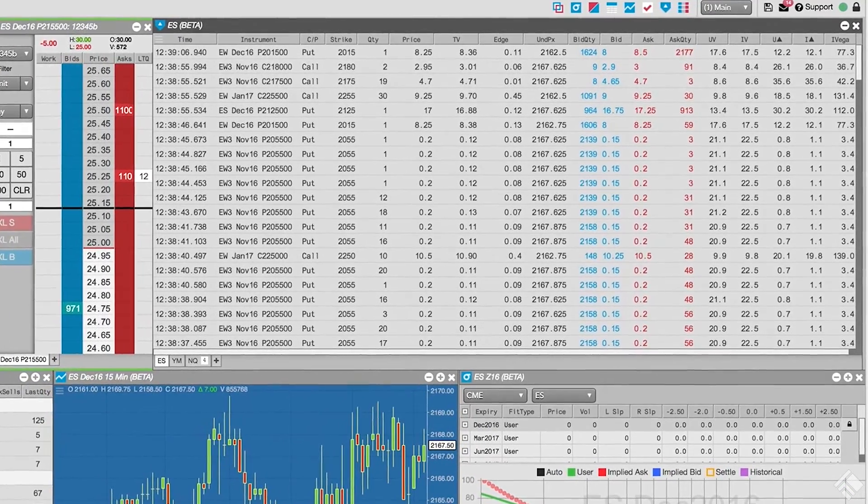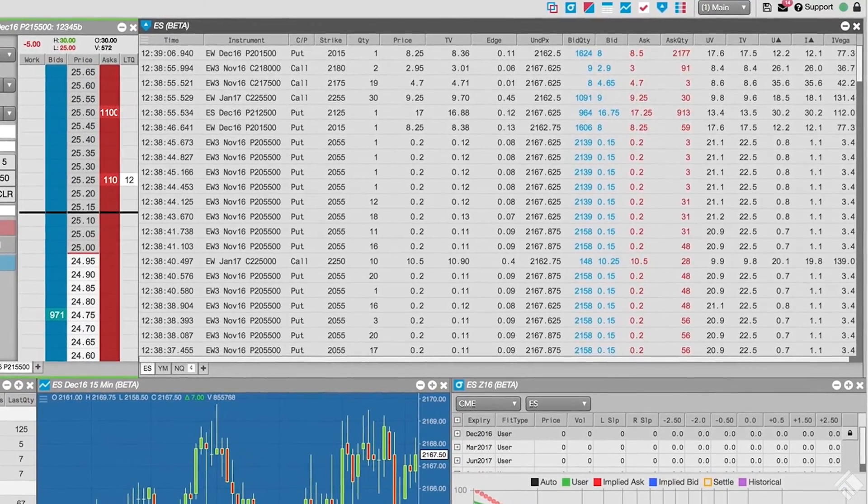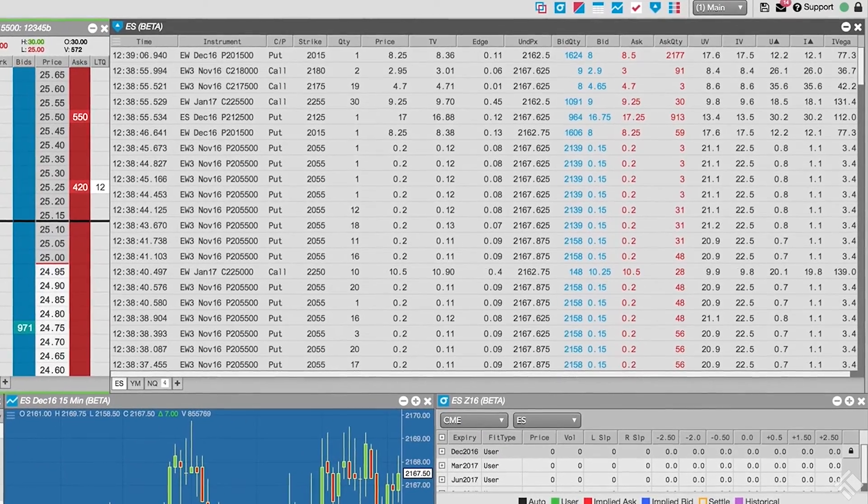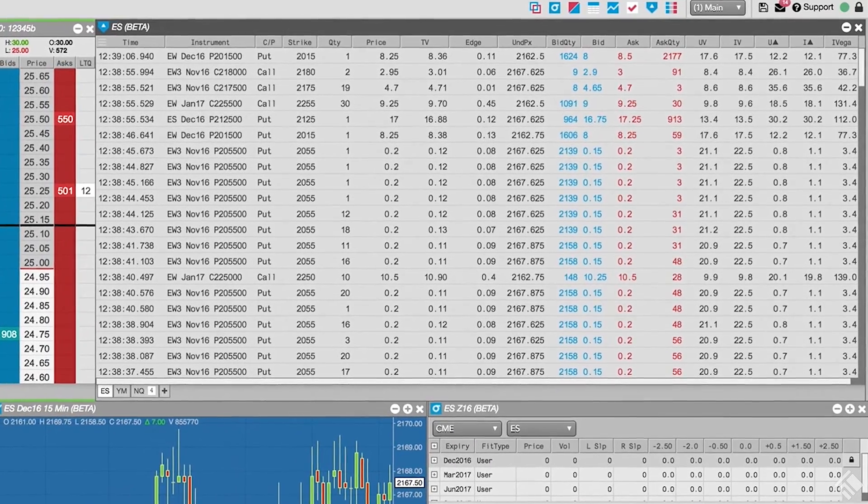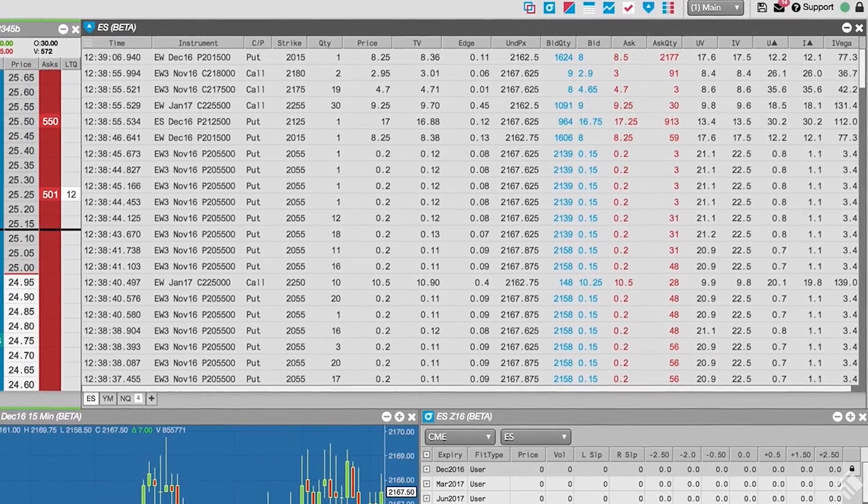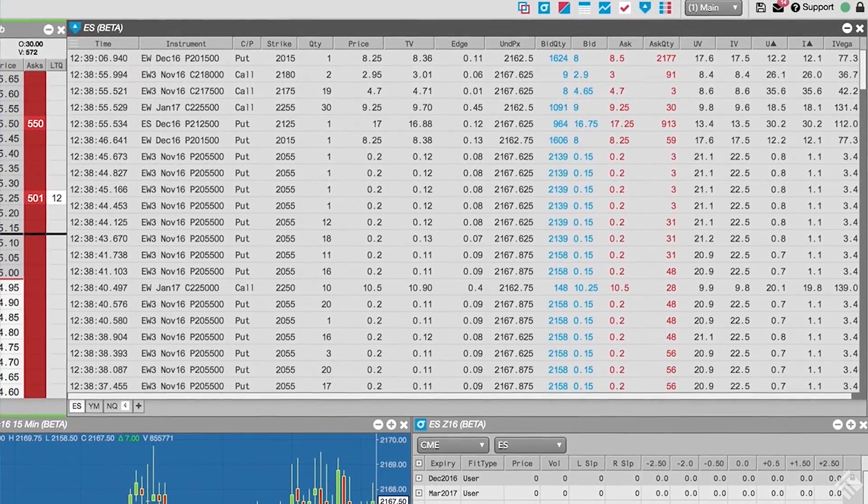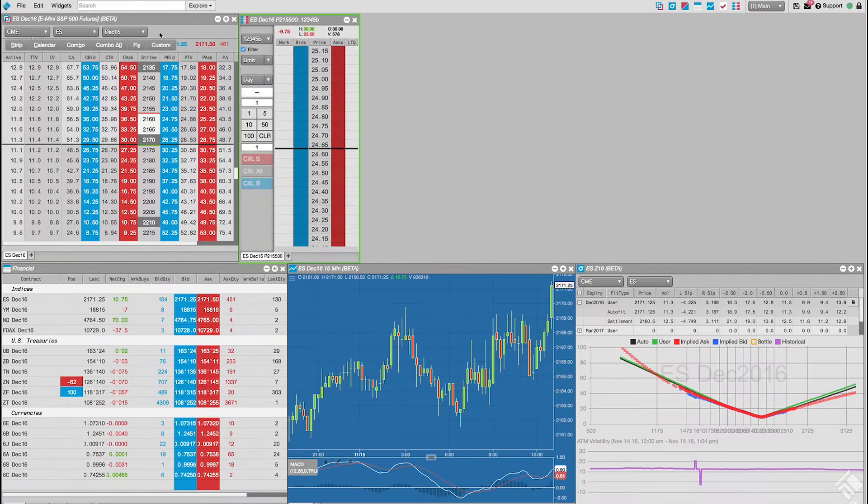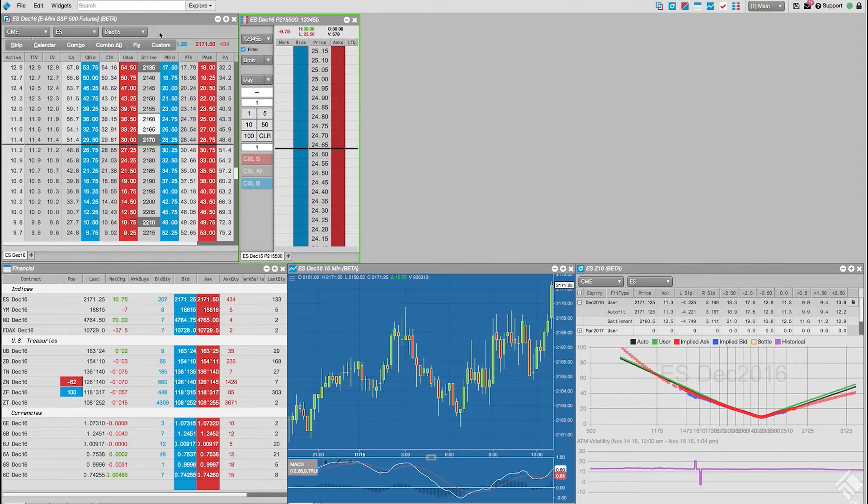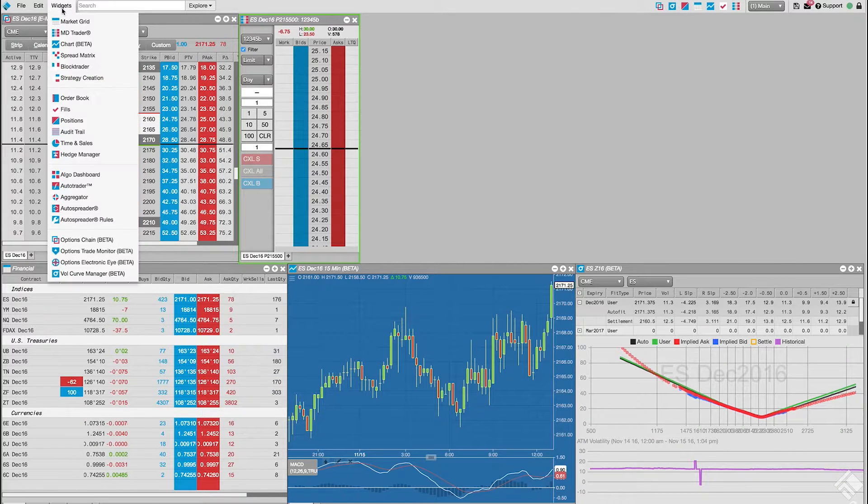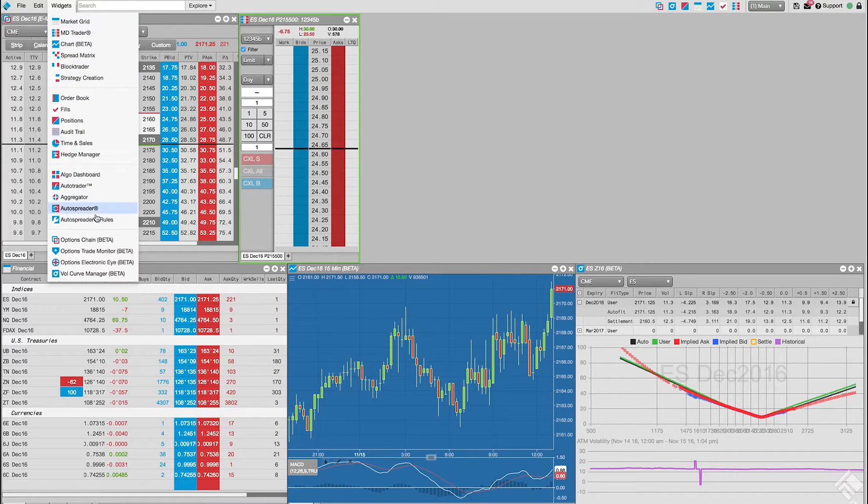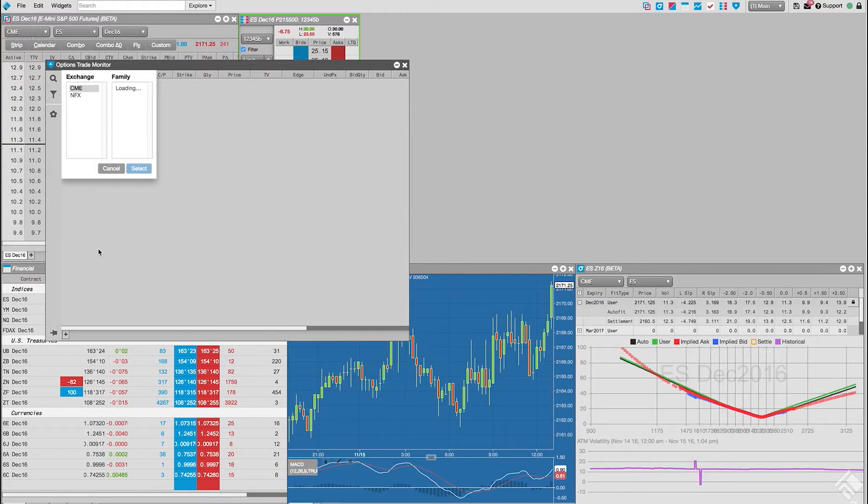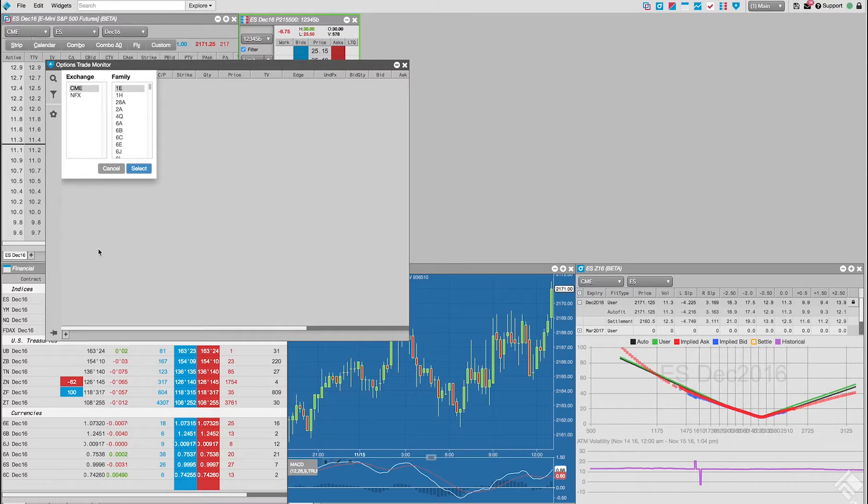In this video, we will set up our Options Trade Monitor to view options on equity index futures and apply filters to our data. Here we have a workspace configured to monitor indices. When we open our Options Trade Monitor from the widget drop-down menu, we are presented with a market explorer from which we can select a family of products.